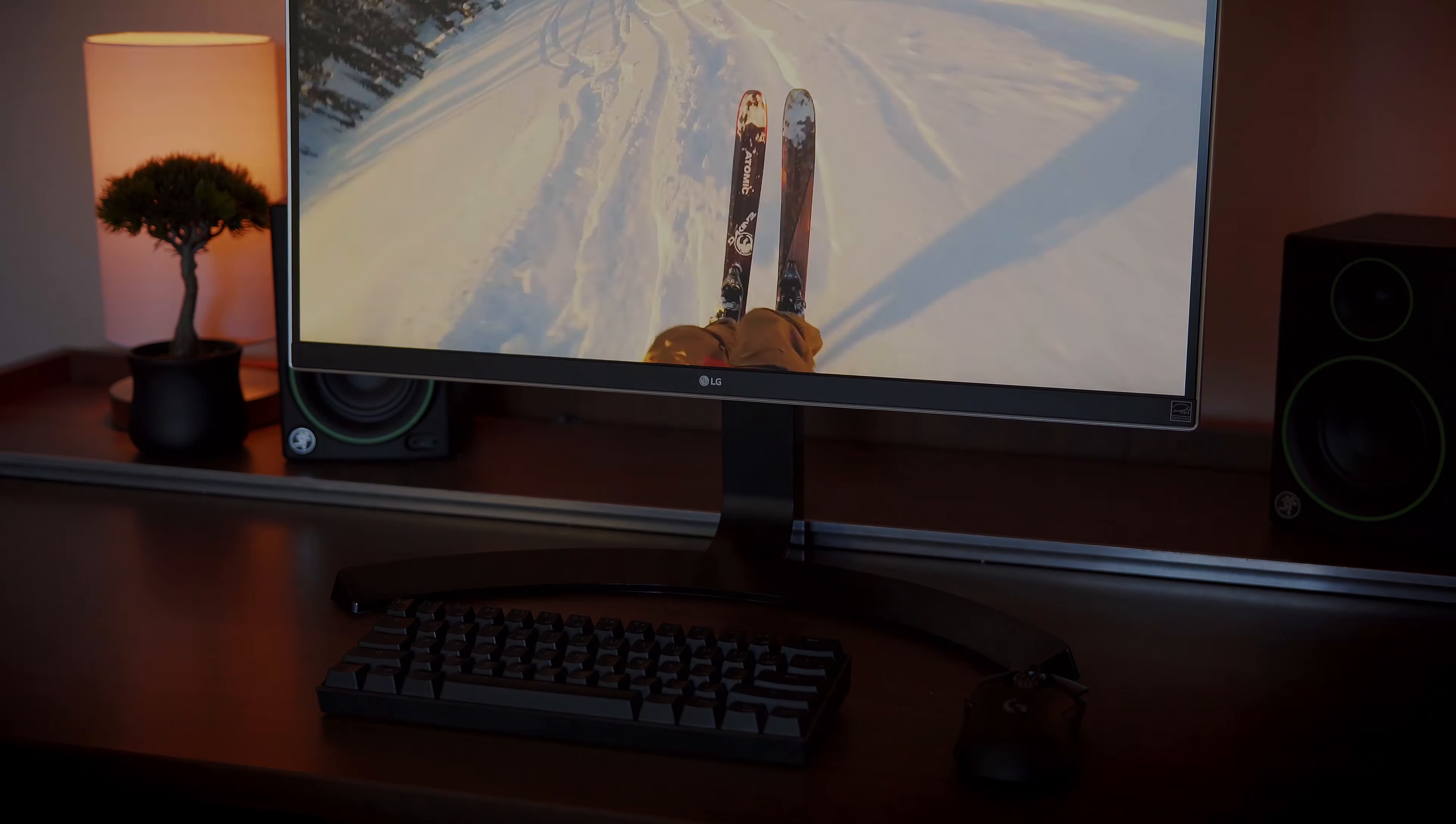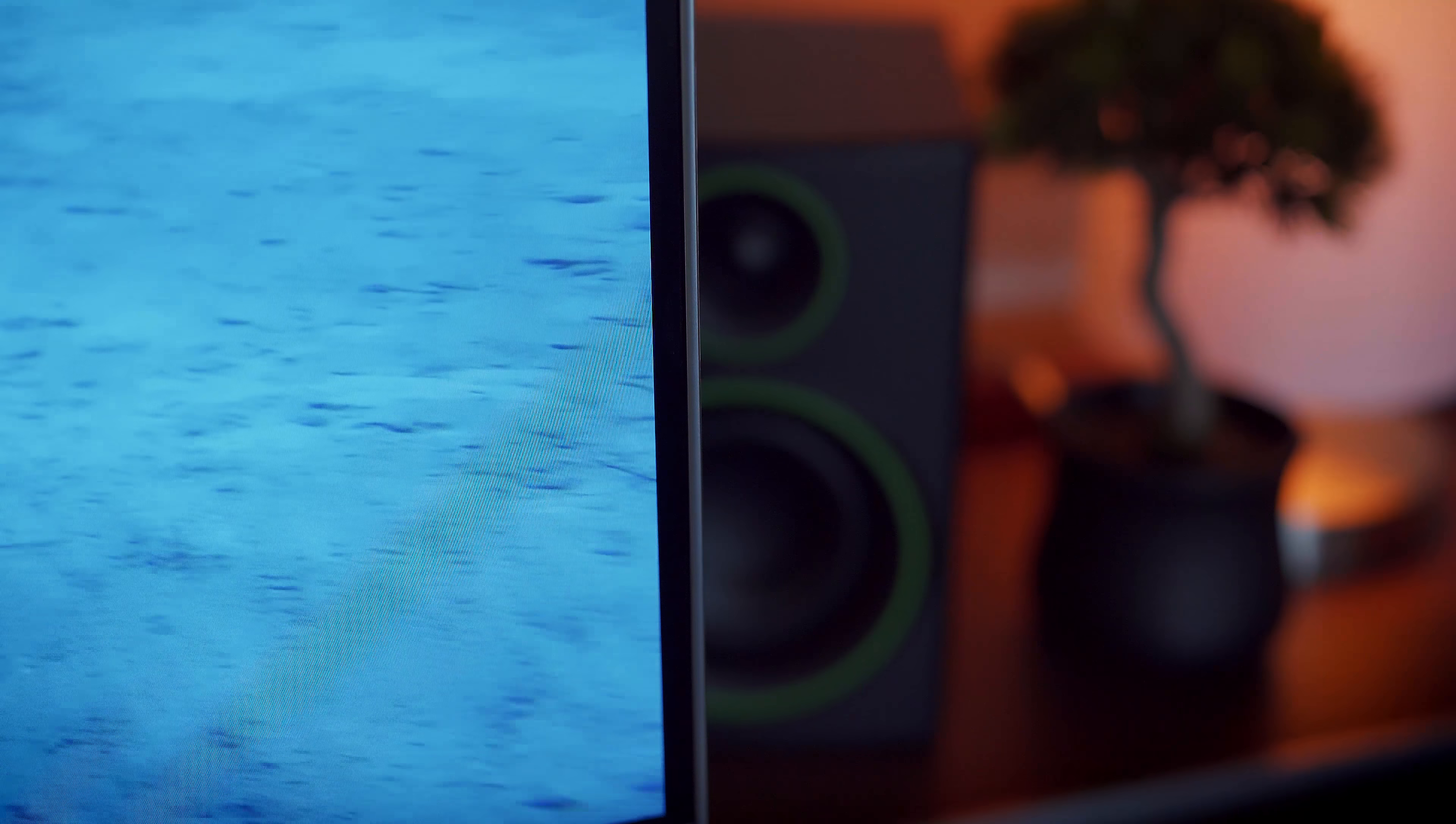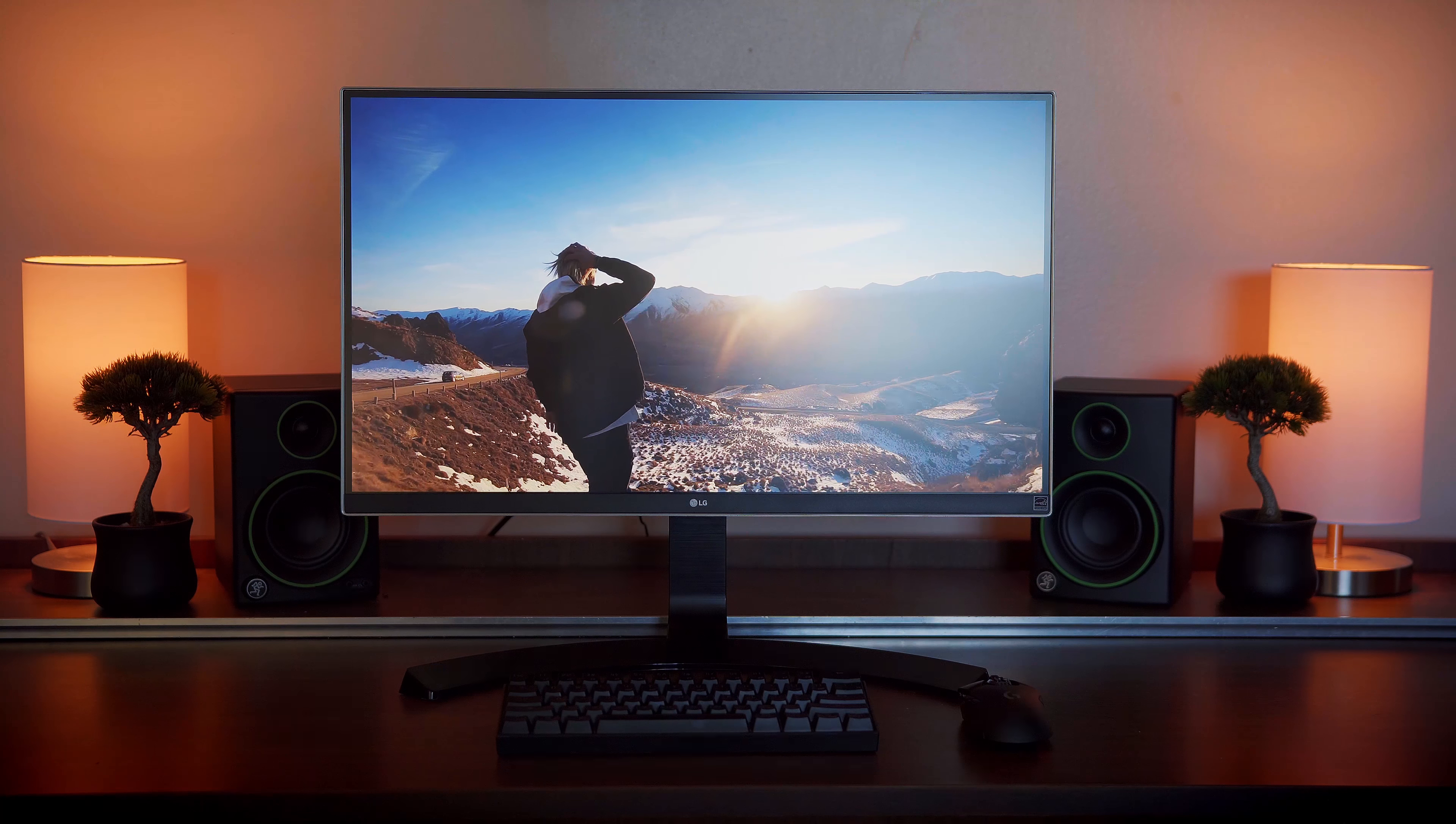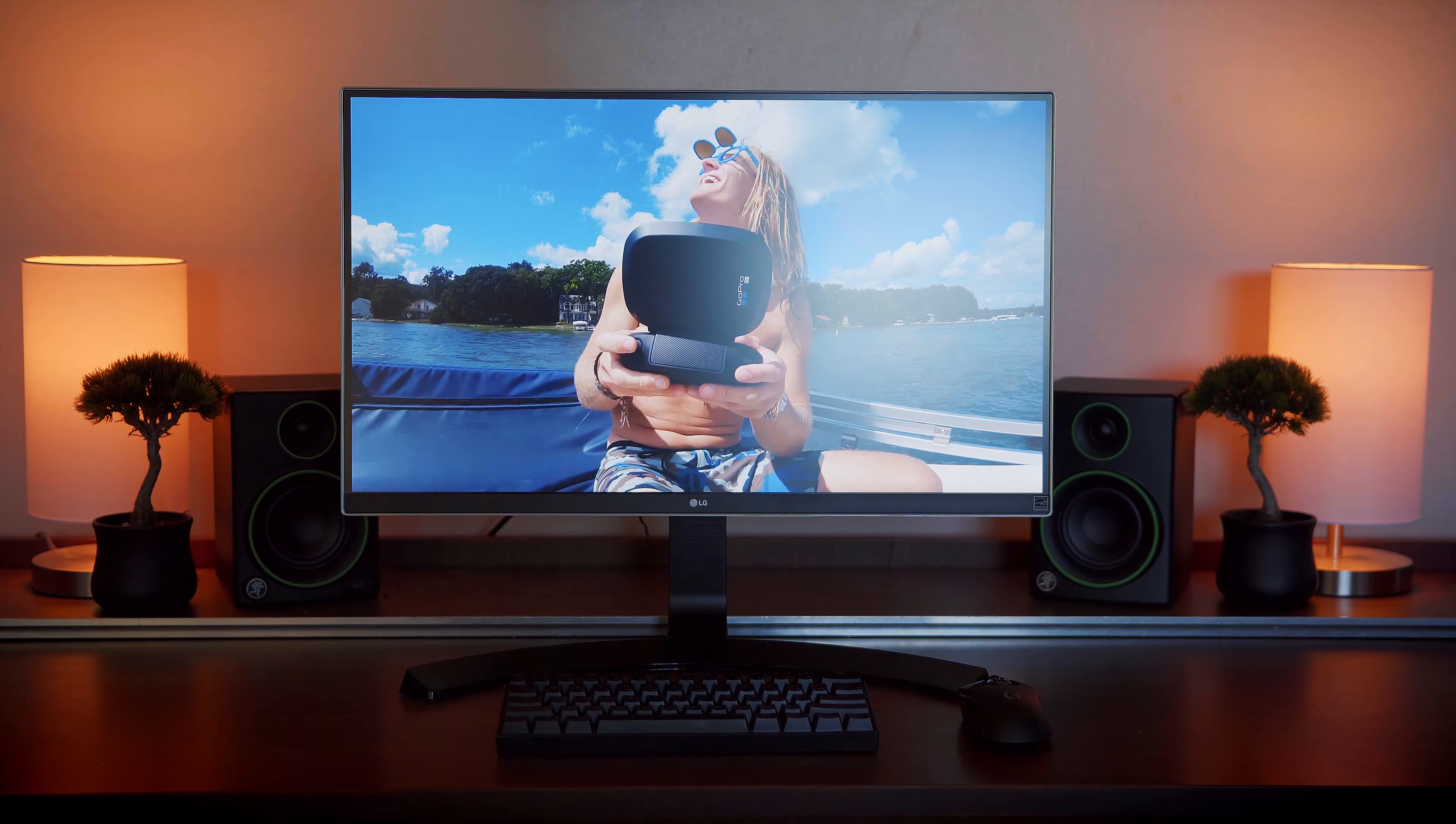The LG 27UD68 is a great looking monitor. Its most noticeable feature is its top and side bezels that come in at just under 1cm thick. Most of the monitor is made out of plastic, but with the exception of the rear of the monitor, it doesn't look or feel cheap.